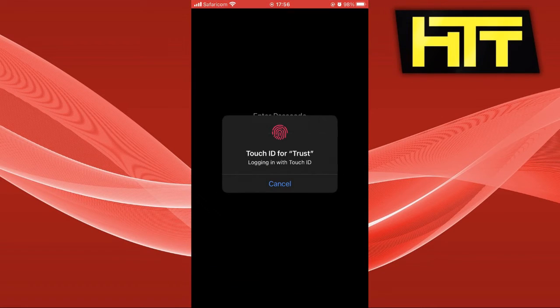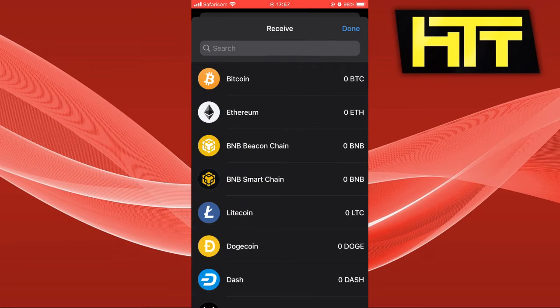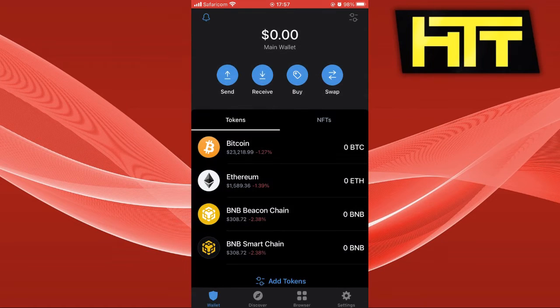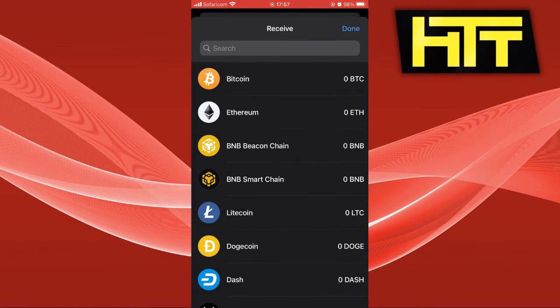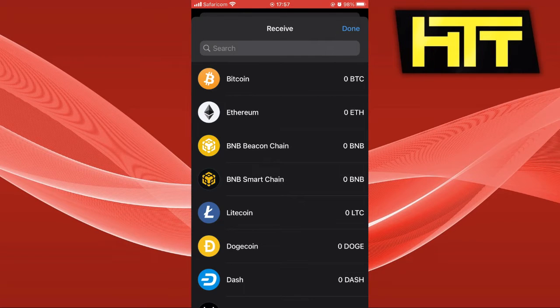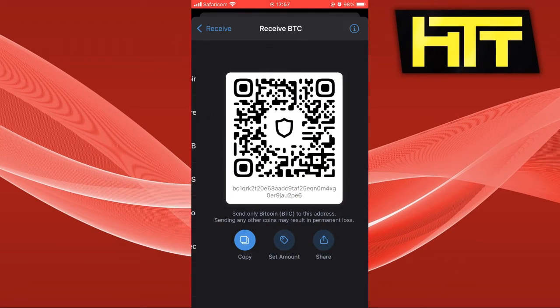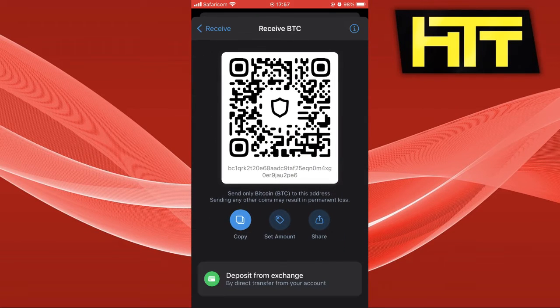Now you need to go to Trust Wallet app, click on receive, and you can select the cryptocurrency that you're going to receive.